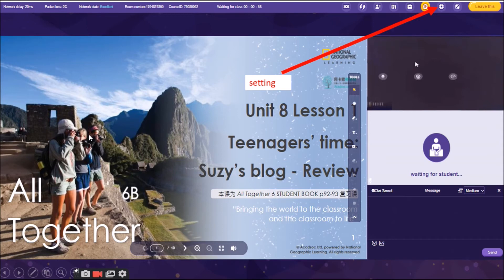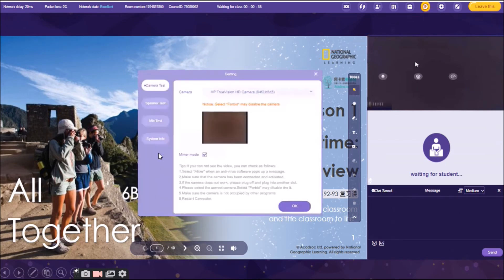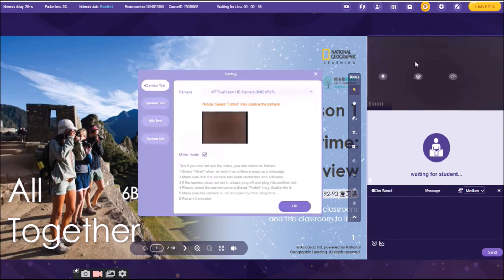The next one there is the setting. So, setting, if you're going to click the setting, you're going to see this one. We usually click the setting if the student would say, Hello, hello, hello teacher, teacher, teacher, are you there? Hello? So, if the student would say like that, meaning it's either the student could not hear you or the student could not see you. So, in order for you to check whether your equipment is okay, you click the setting.